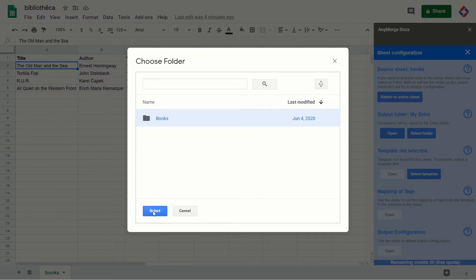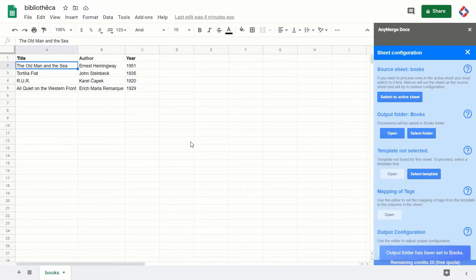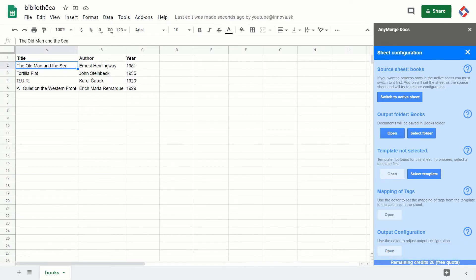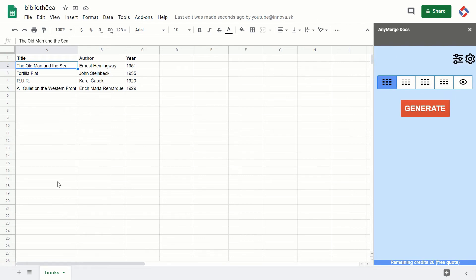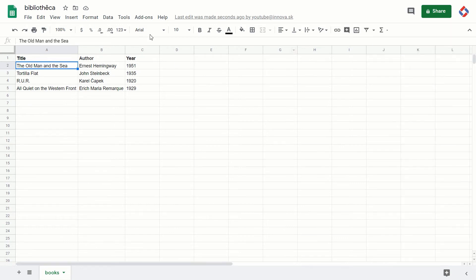Just select the folder which you want to use. And now what's going on? Actually, the add-on also saves that output folder as a part of configuration for this sheet. So let me reopen the add-on and now the add-on will restore the output folder configuration for the sheet.